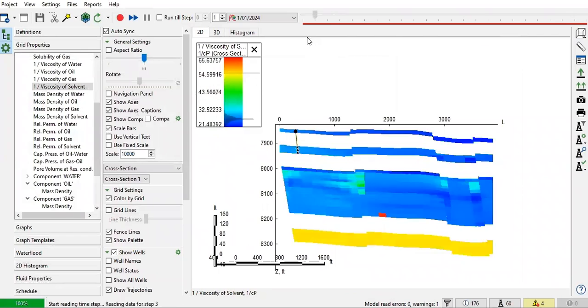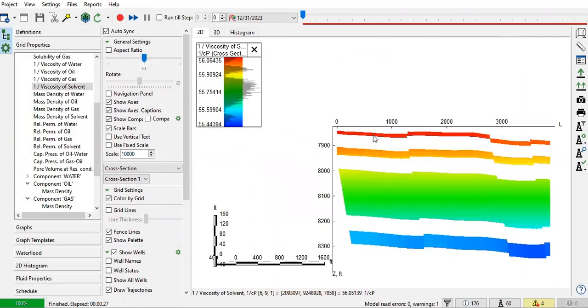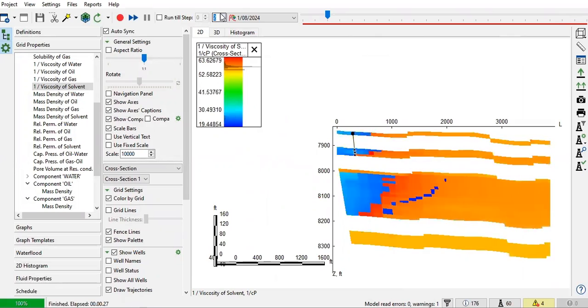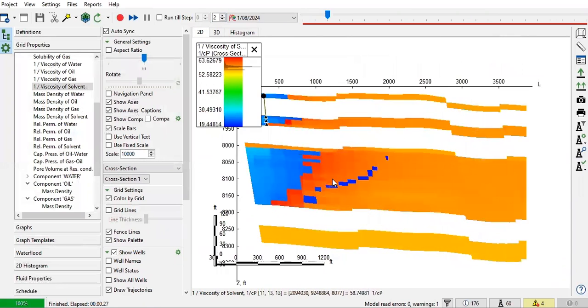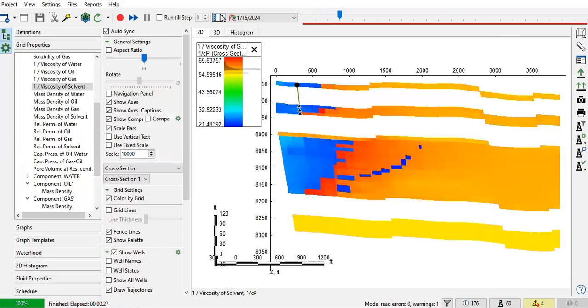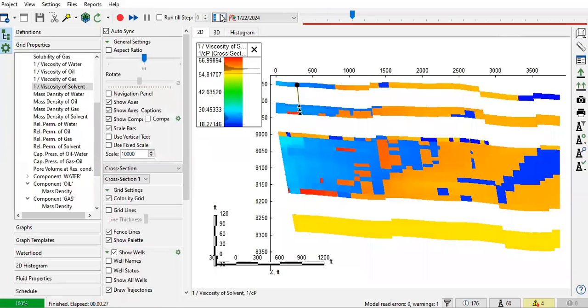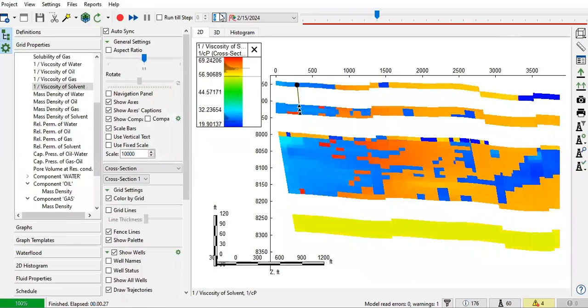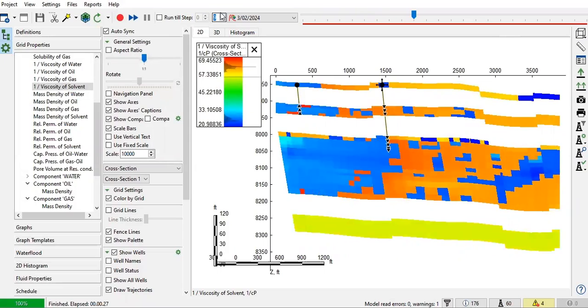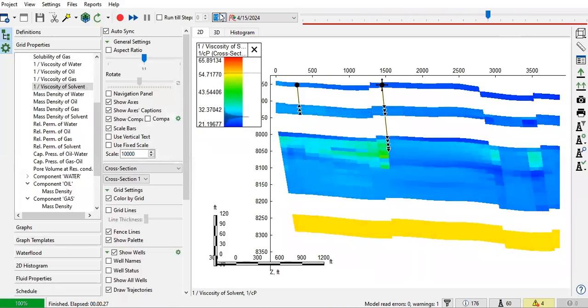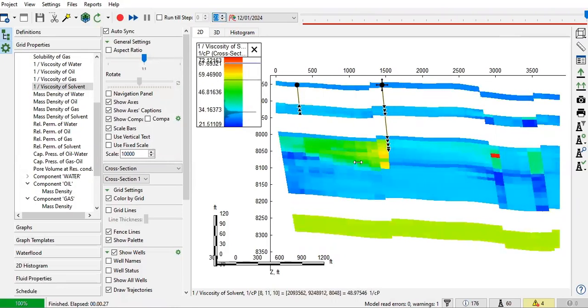If you go to the first time step. Select this. And then we move. Next time step. We have production well first. And then we have new injector there. You can see the change, right? There. Because we inject the solvent.